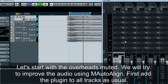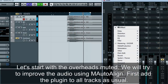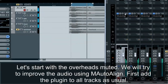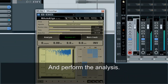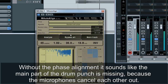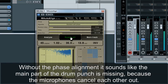Let's start with the overheads muted. We will try to improve the audio using M-Auto Align. First, add the plugins to all tracks as usual and perform the analysis. Without the phase alignment, it sounds like the main part of the drum punch is missing, because the microphones cancel each other out.